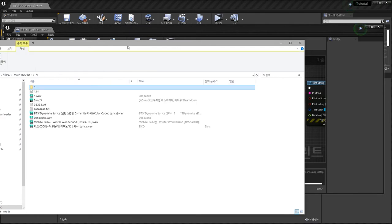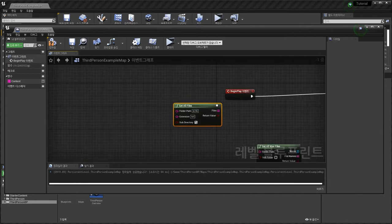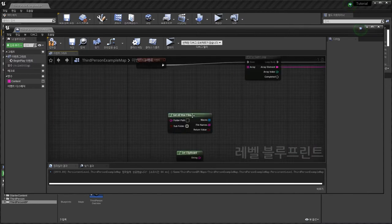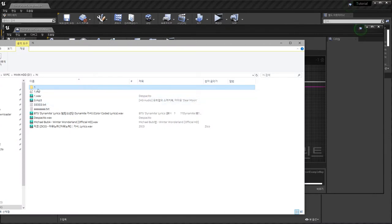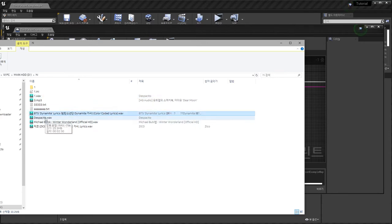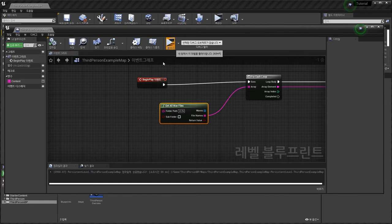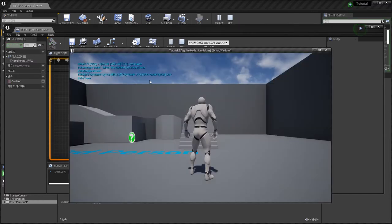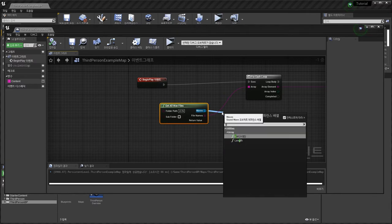This is simple and easy. Next, this function finds just wave files only. Here there are one, two, three, four, five, six files — but this is MP3. One, two, three, four, five wave files.